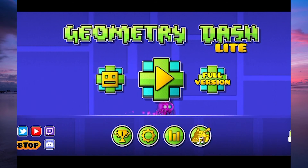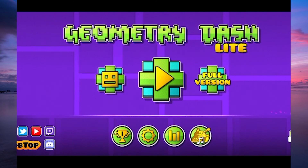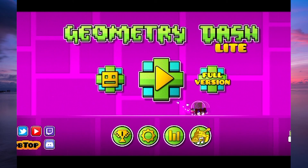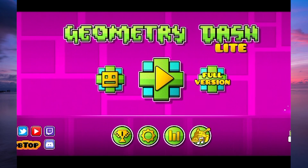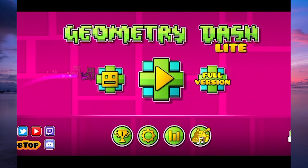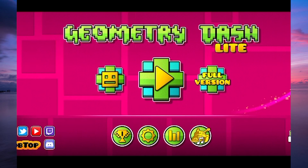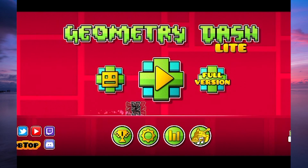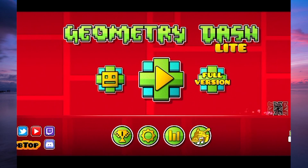You have now created a Geometry Dash account on Android. Thank you for watching. If this video was helpful, please leave a like and subscribe to my channel for more videos like this. And click on that notification bell to never miss an update.